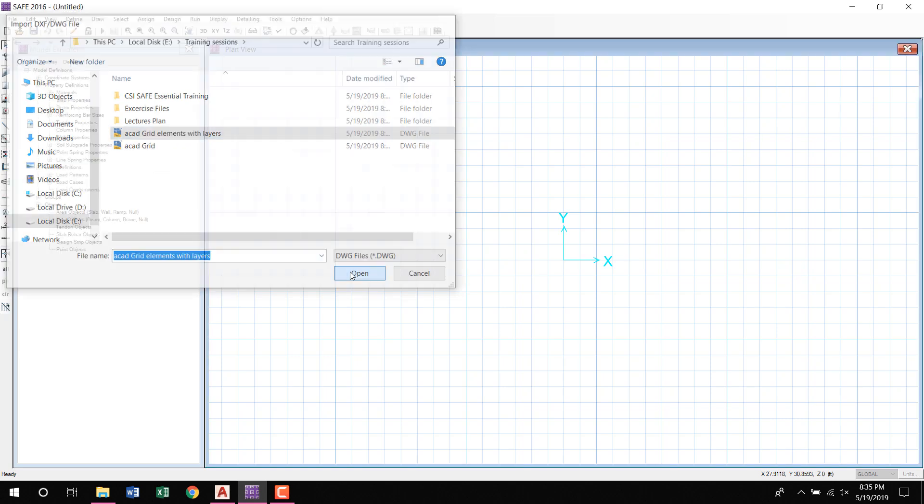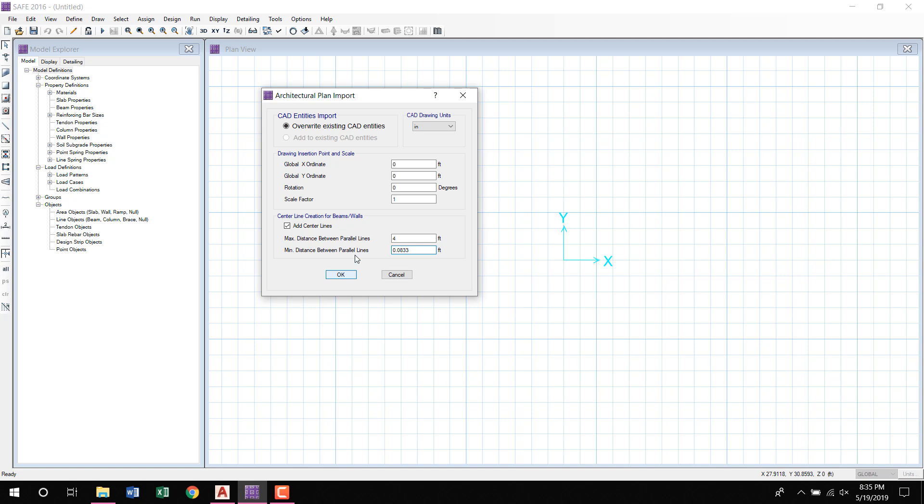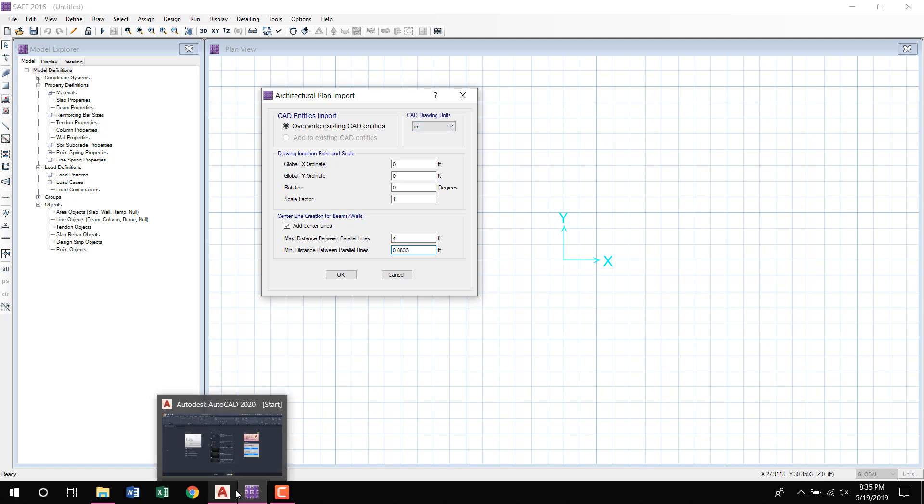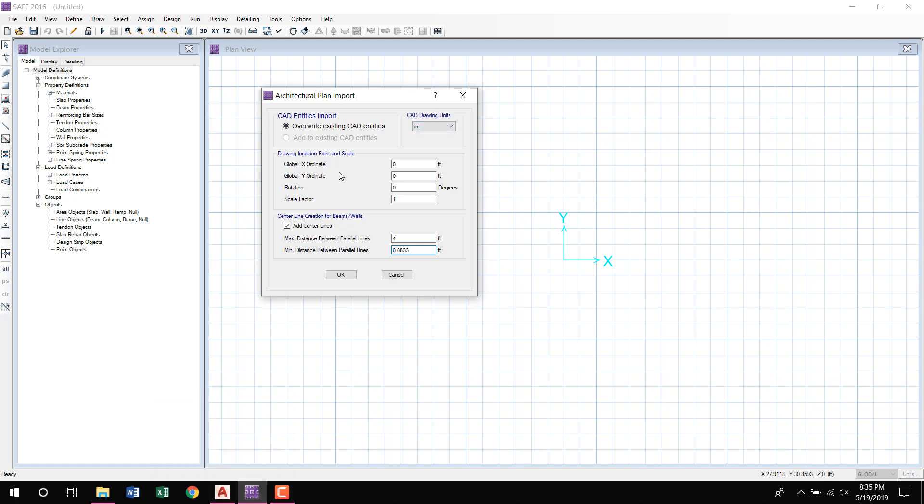Okay, now please check that the unit system. Okay, here in the drawing the unit system of the drawing was in system, so here is also in system. Okay.